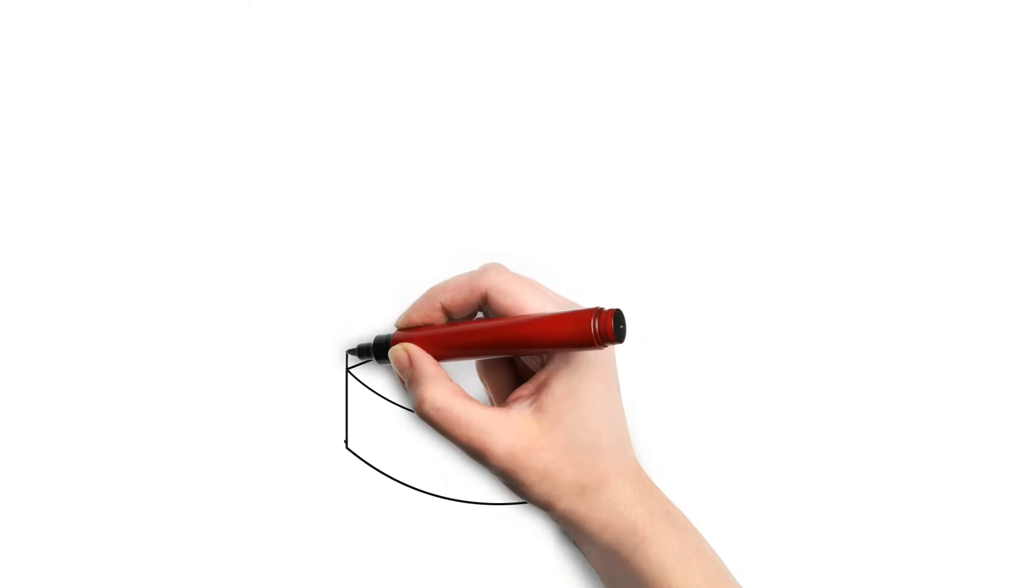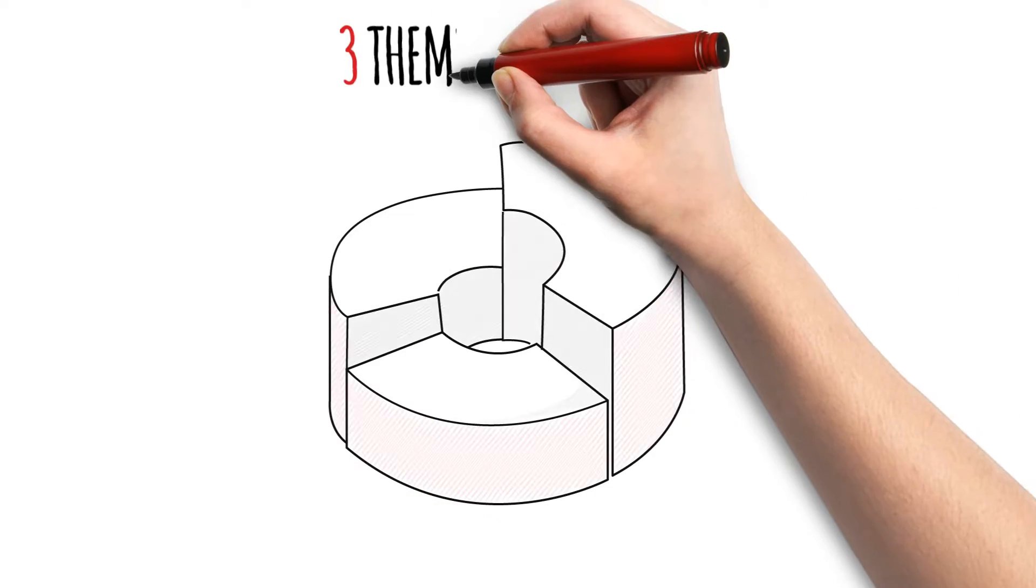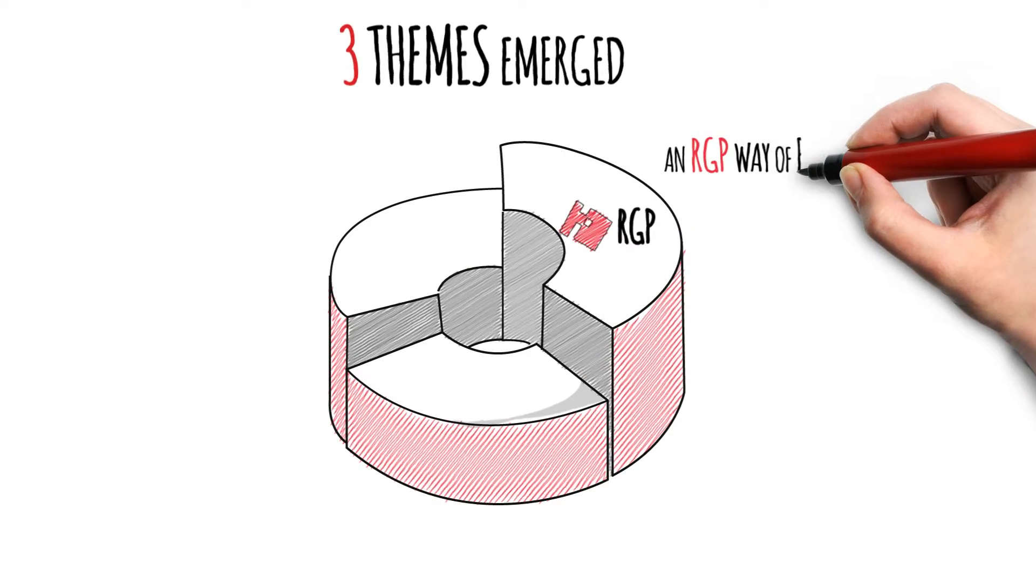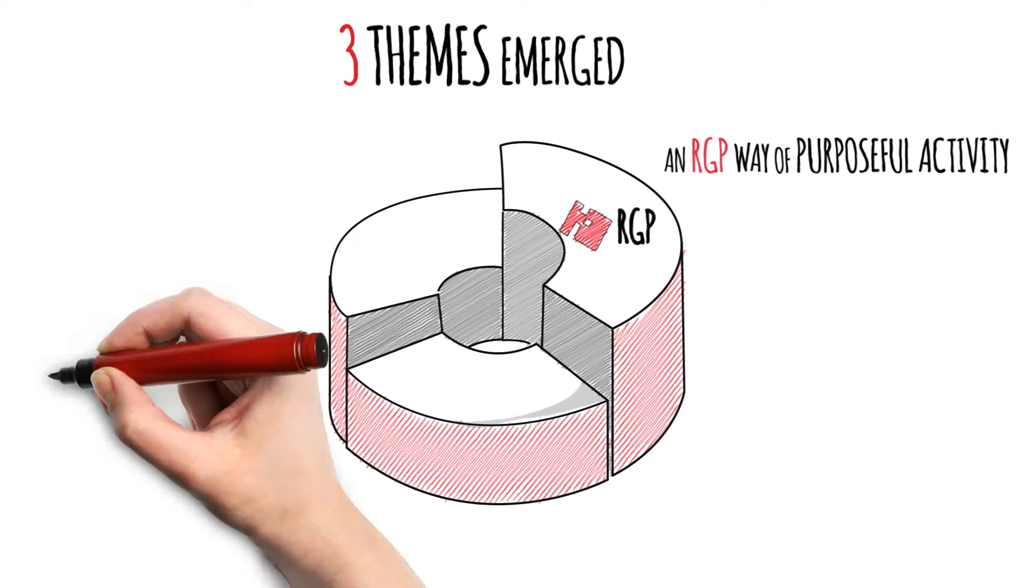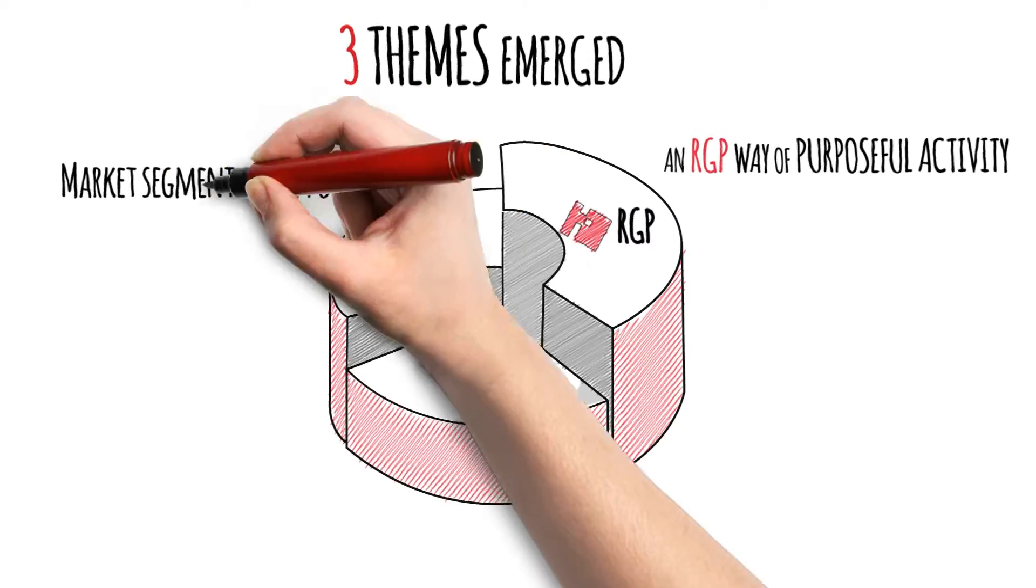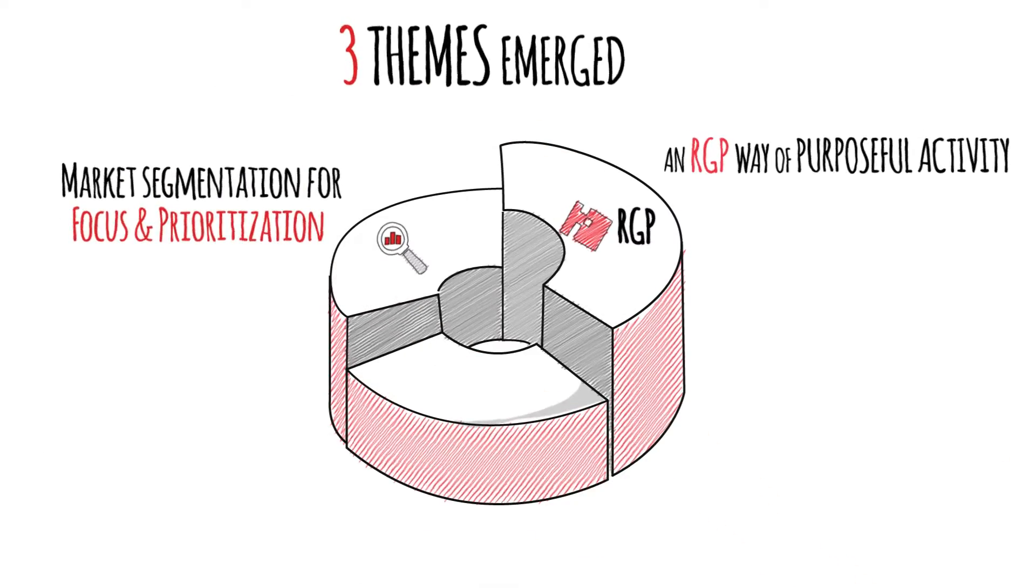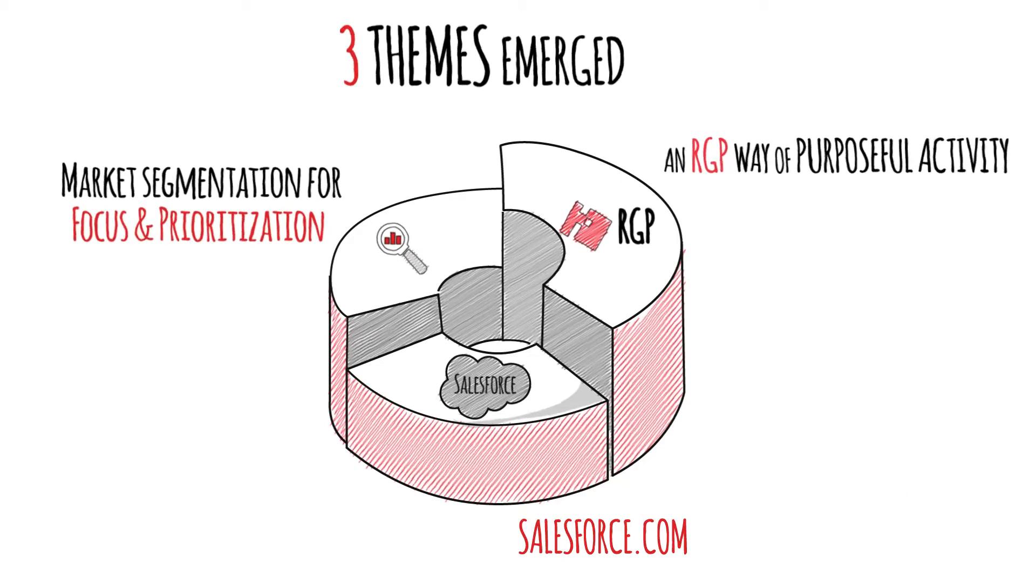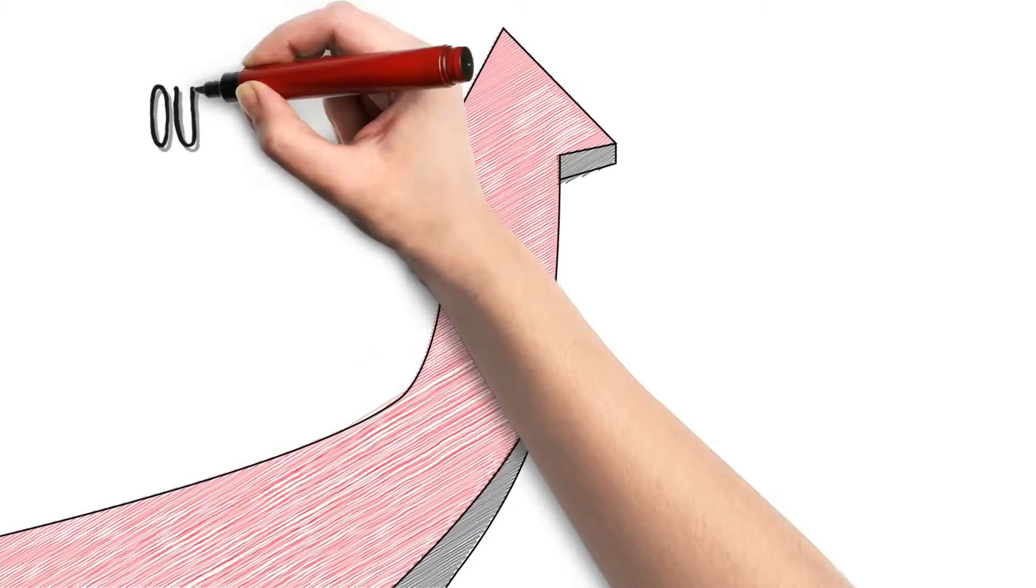Grassroot efforts around growth started. Three themes emerged: an RGP way of purposeful activity, market segmentation for focus and prioritization, and Salesforce.com. We work to apply these themes enterprise-wide.